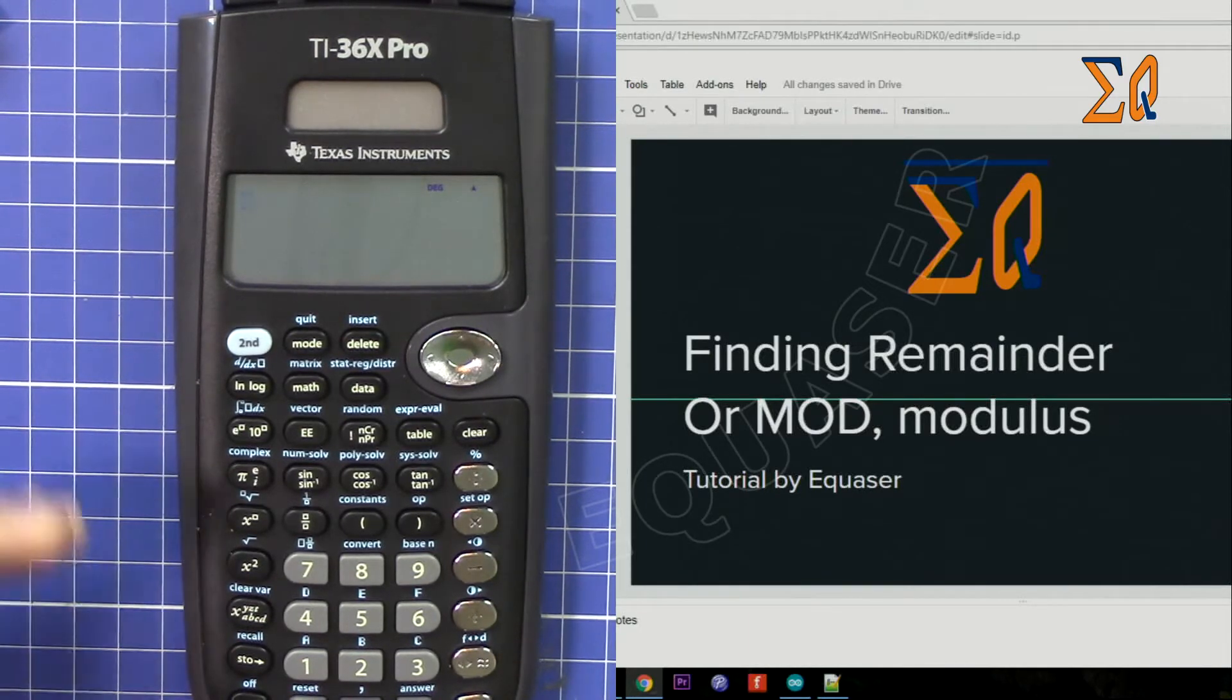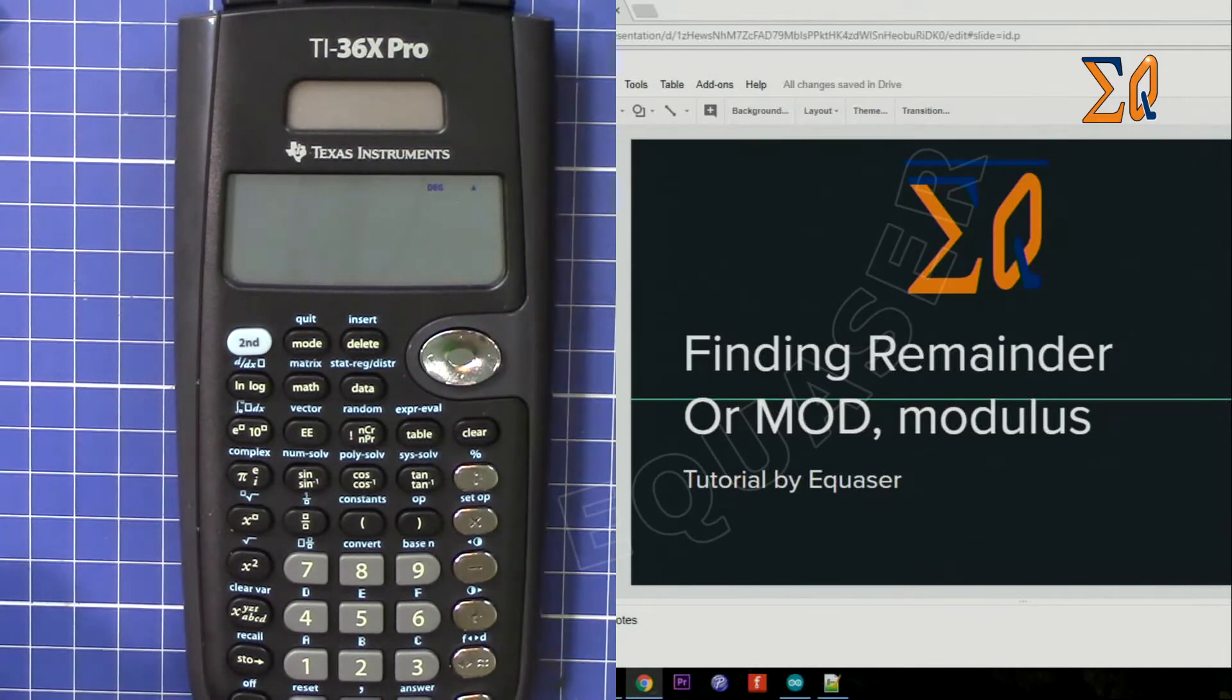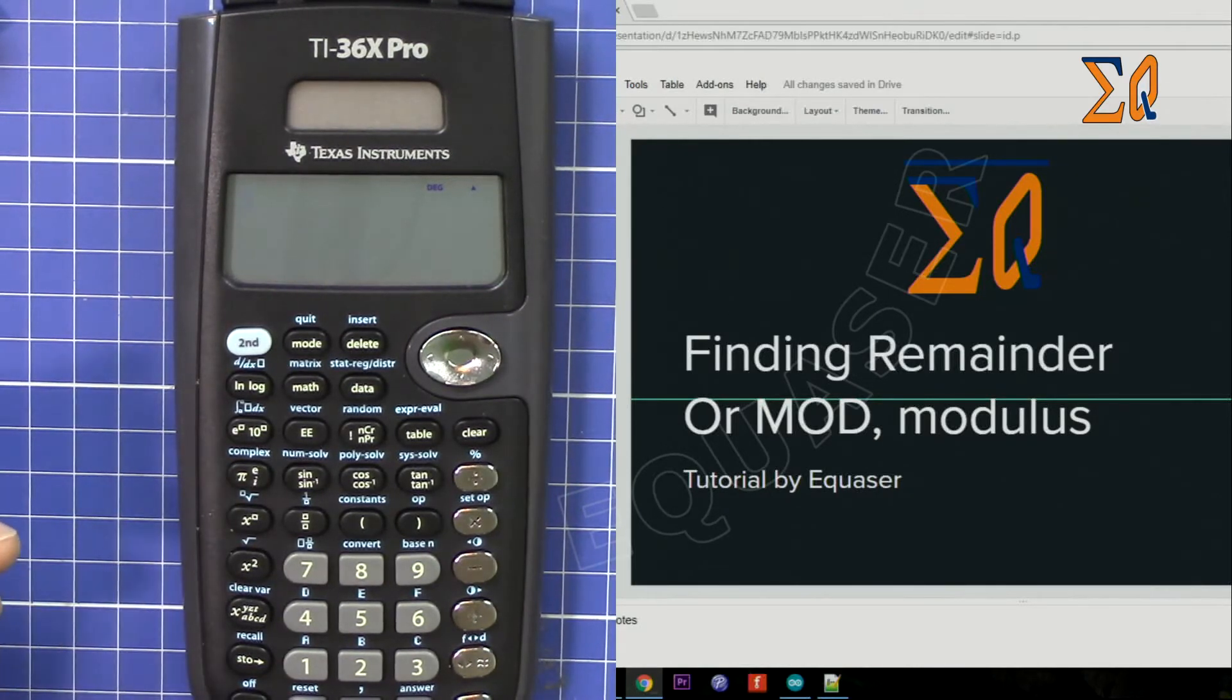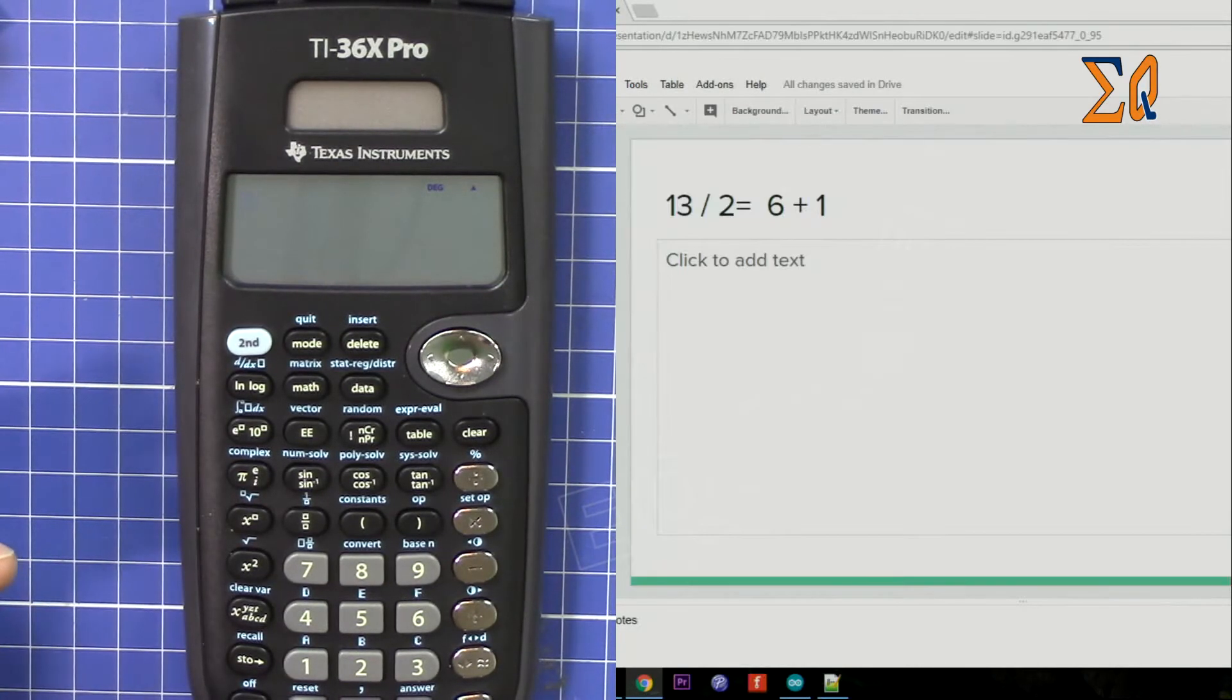In many subjects including computer security, cryptography, and discrete mathematics you need to find the modulus.